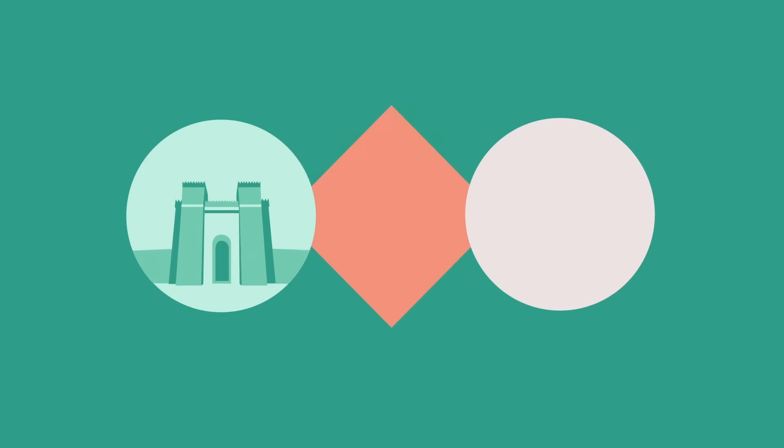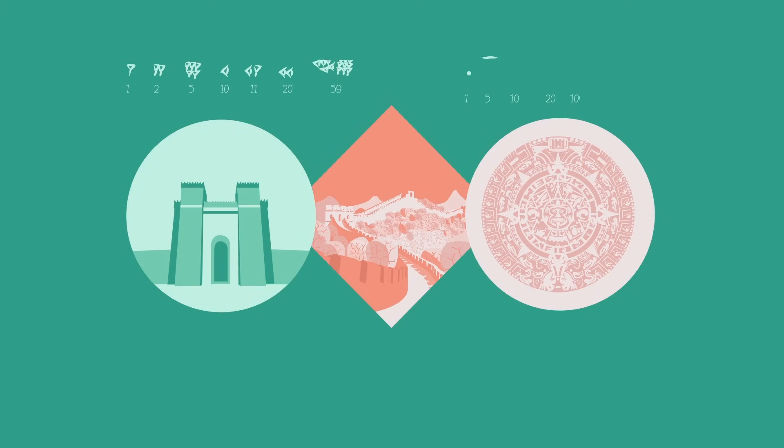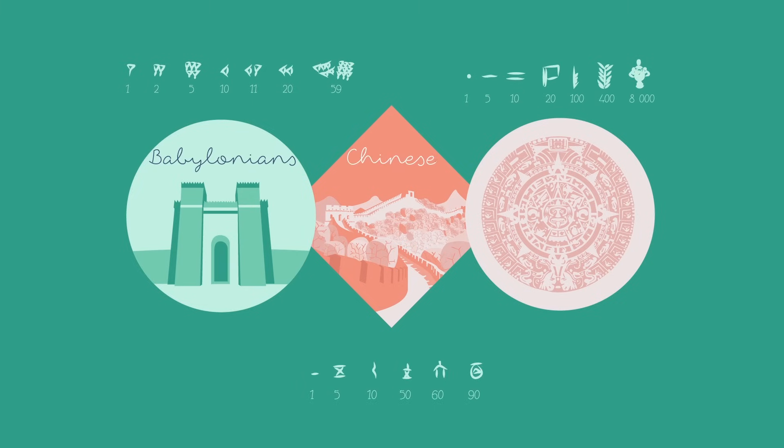Several civilizations developed positional notation independently, including the Babylonians, the ancient Chinese, and the Aztecs.